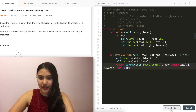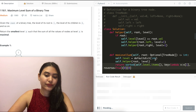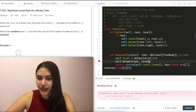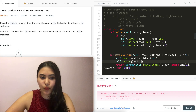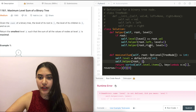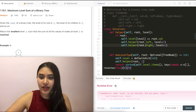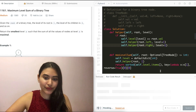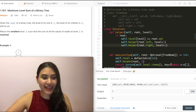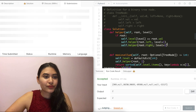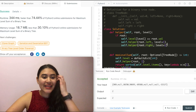Let's go ahead and run this code. This needs to be initialized to one, because we pass in the level of the root as one, and then do the left and right nodes. This should be a dot. Looks good — let's run the code. Accepted and submitted — accepted as well.